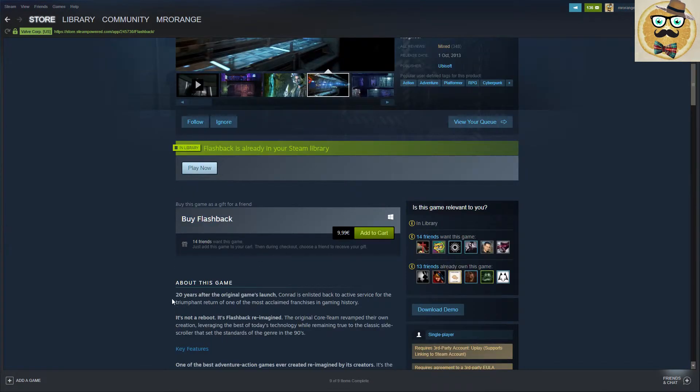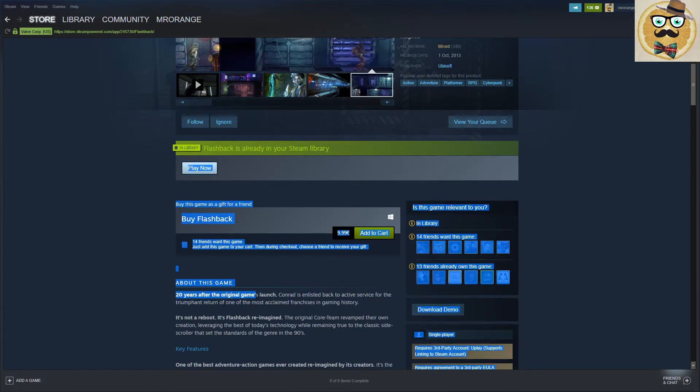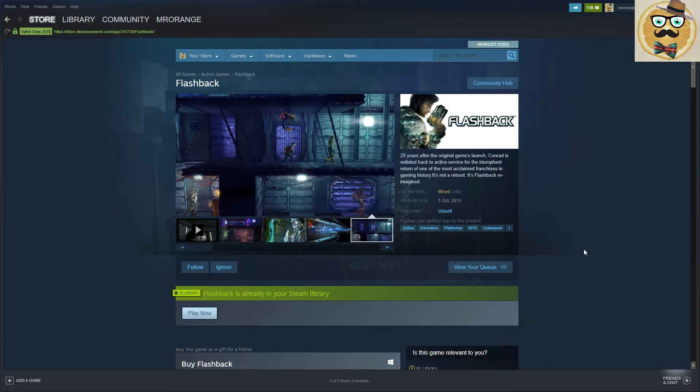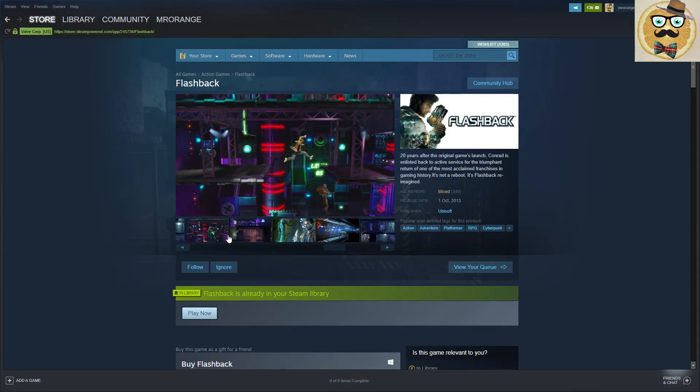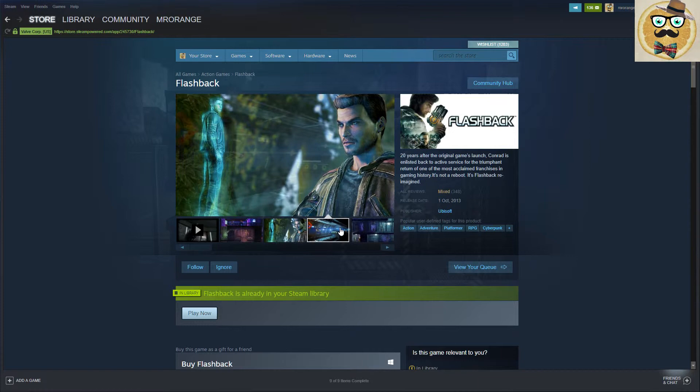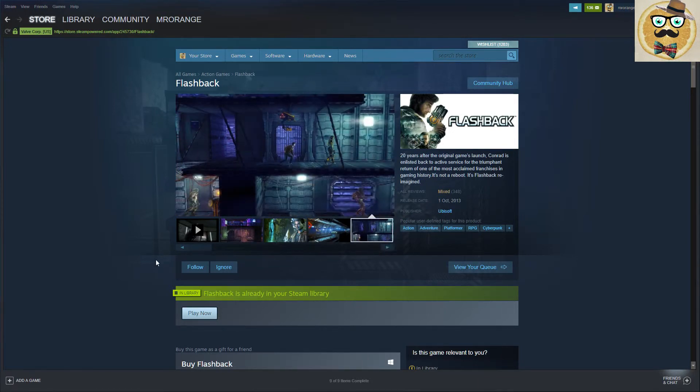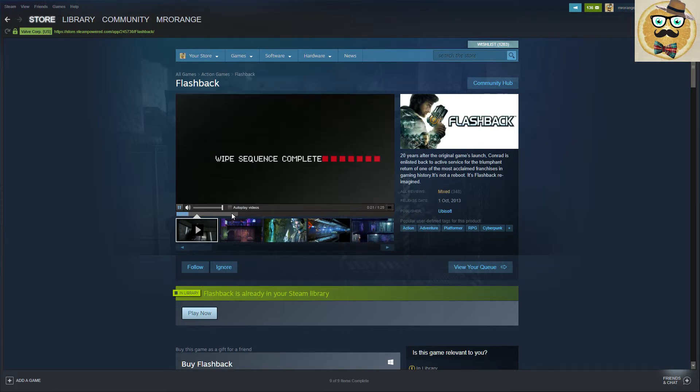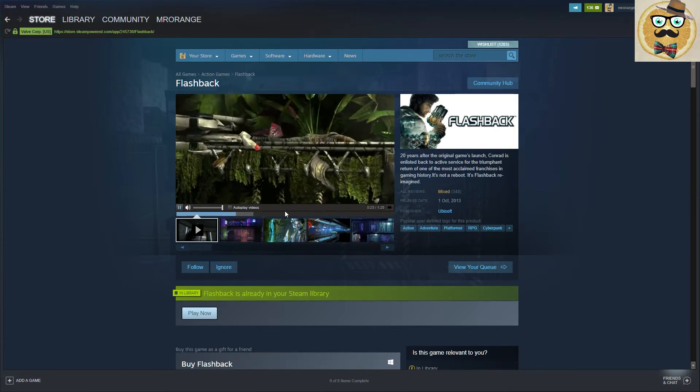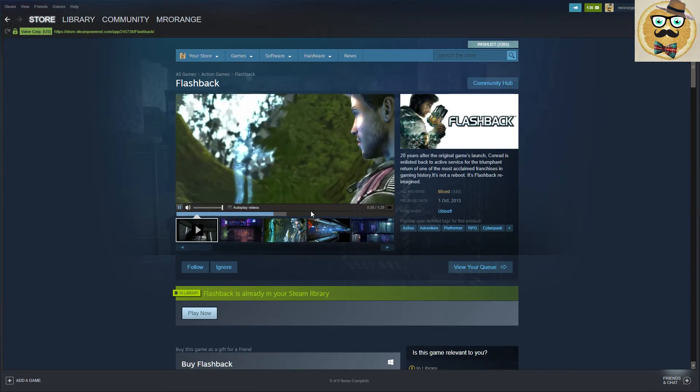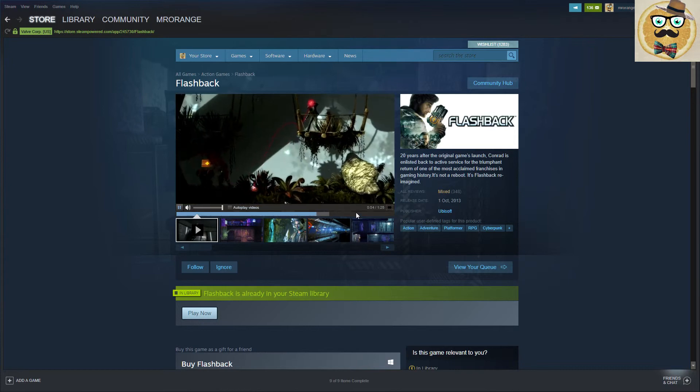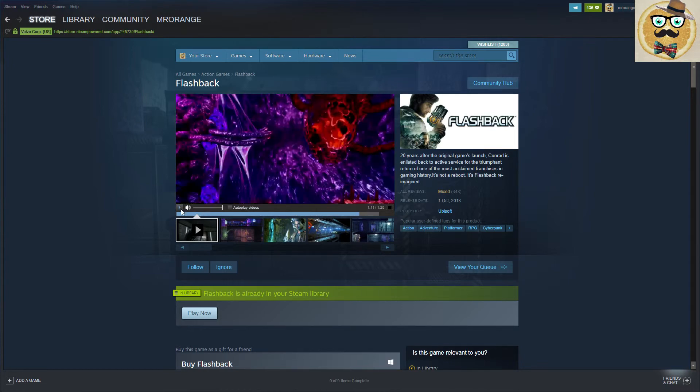This Flashback came out 20 years after the original game launch, so that is so funny. Every five years now they're going to bring a new Flashback game. That's how you monetize your brand, I would say. So we can jump into this trailer very quickly.